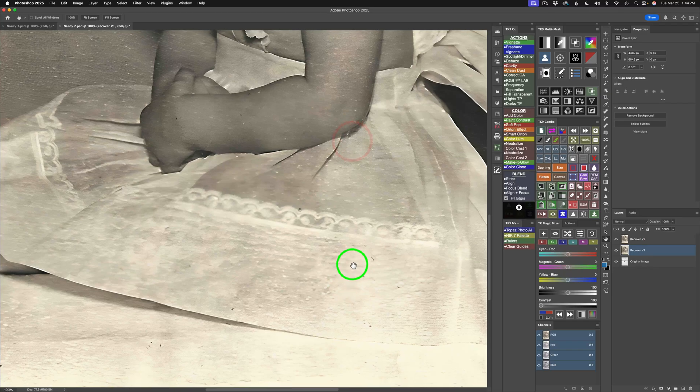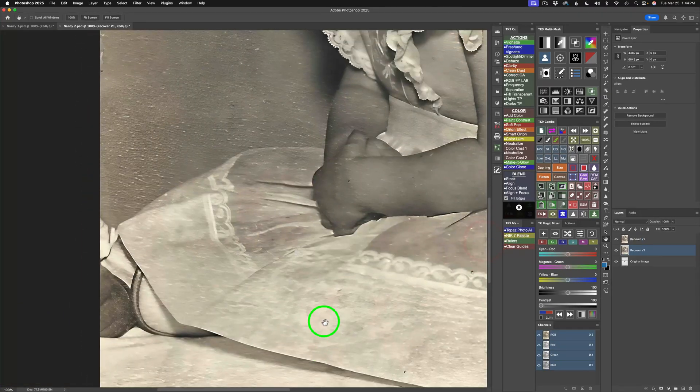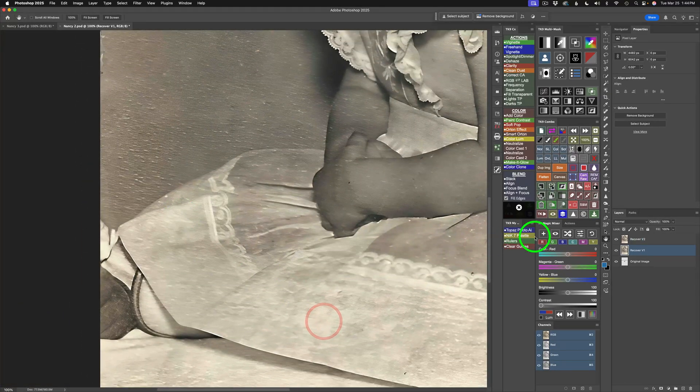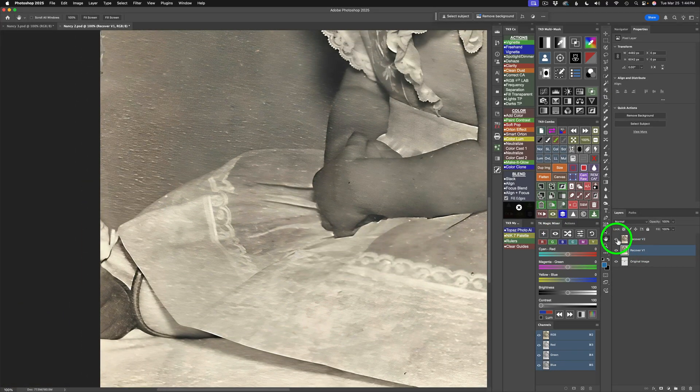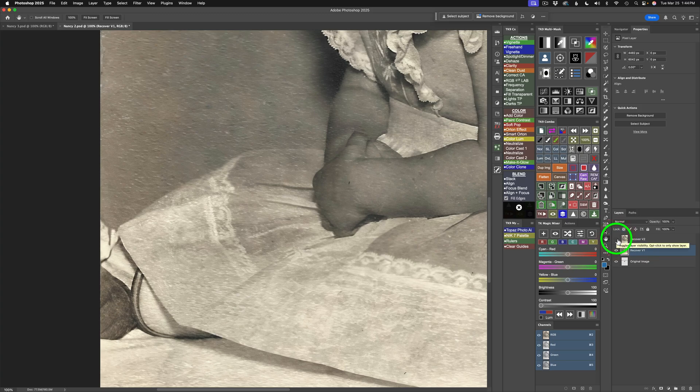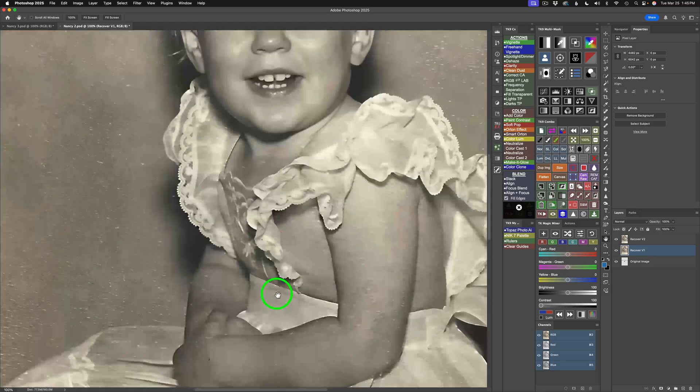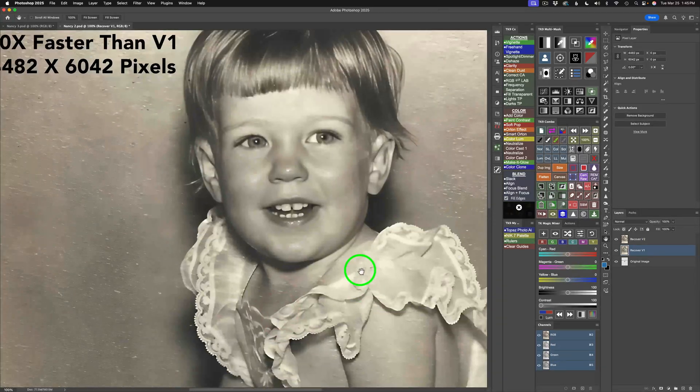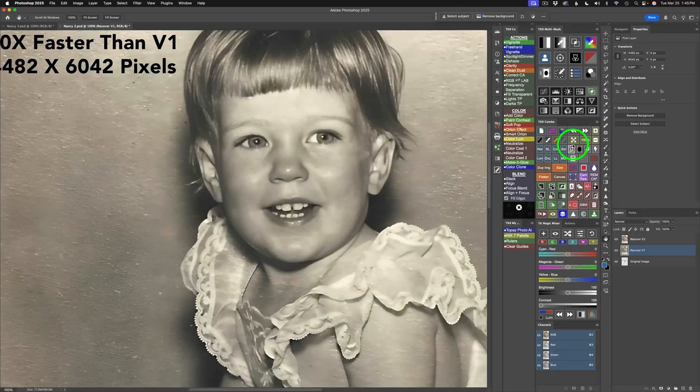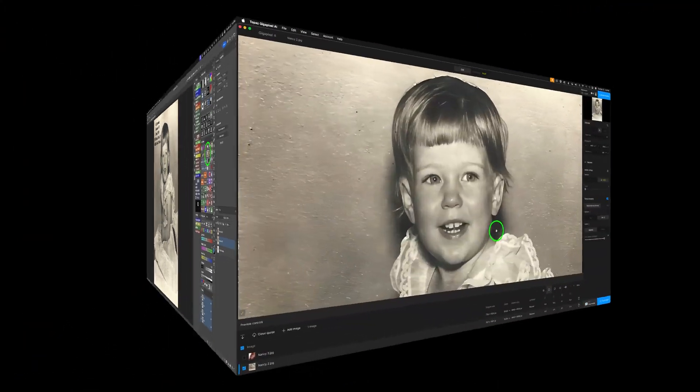We're still on version 2. Let's look over in this area. Version 2 versus version 1. This is version 2. A little bit of artifacts over here. But all in all, I think it's done a pretty darn good job. What do you think? Well, I got to say this. Version 2 is really a whole lot faster.